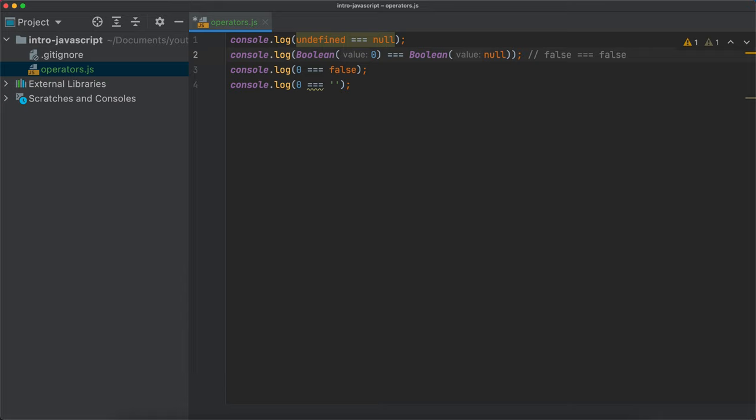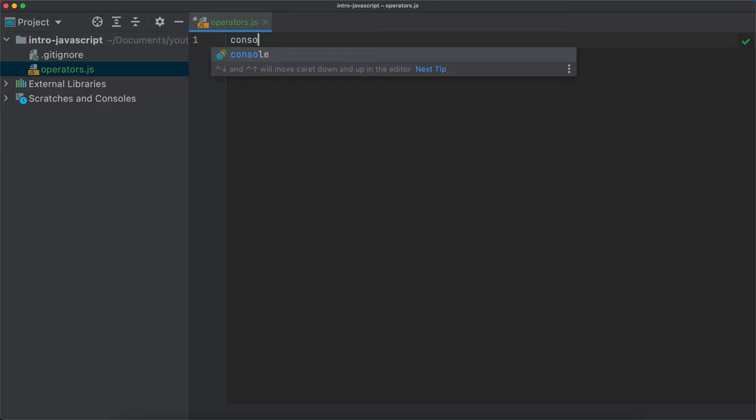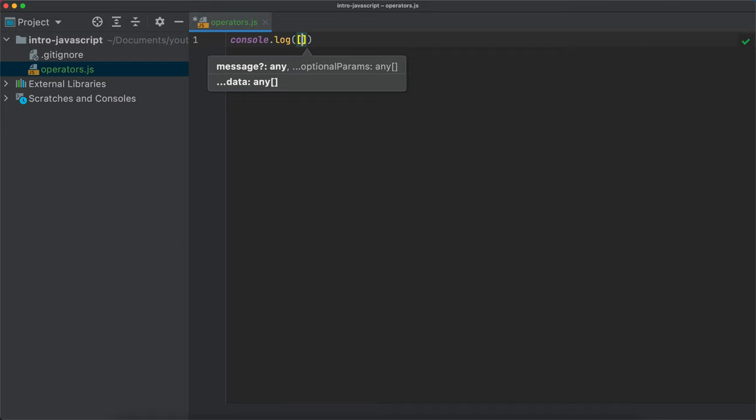So that's the first rule I wanted to discuss. The second rule is that operators in JavaScript work most predictably with primitive types. When we leave the realm of primitive types, operators start sometimes to lose their sense. So if I were to write, for example, console.log, and then let's try to add two arrays.